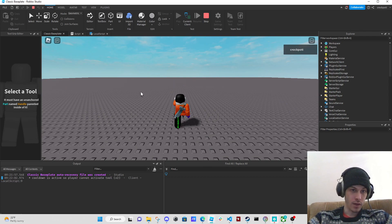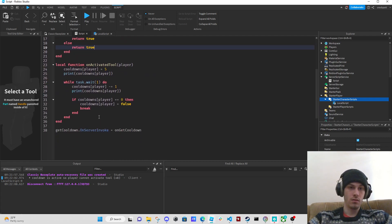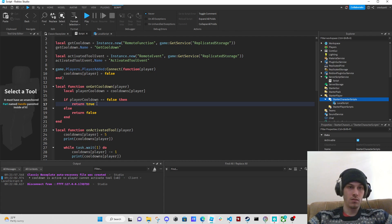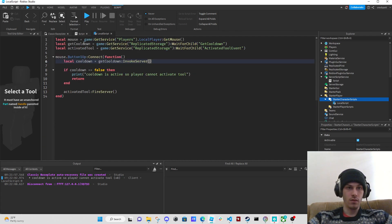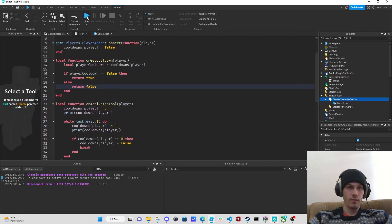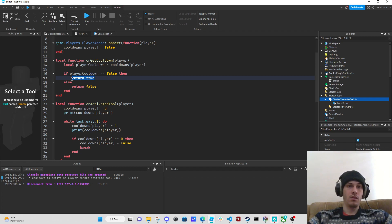Cooldown is active so player cannot activate tool. We didn't activate the tool though the first time, so maybe we can switch these. If cooldown equals false then return true — if cooldown equals false you can't. We'll say if not cooldown then return false.